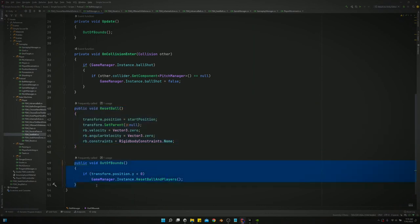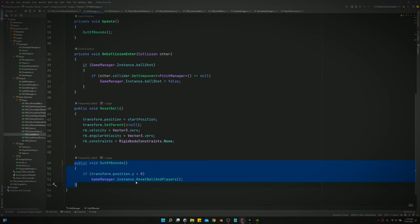This is our out of bounds method. It's pretty simple. I need to rework it a little bit, but right now this gets the job done. All it is, is if the ball on the y-axis drops below zero, then we say that's out of bounds and reset the ball.